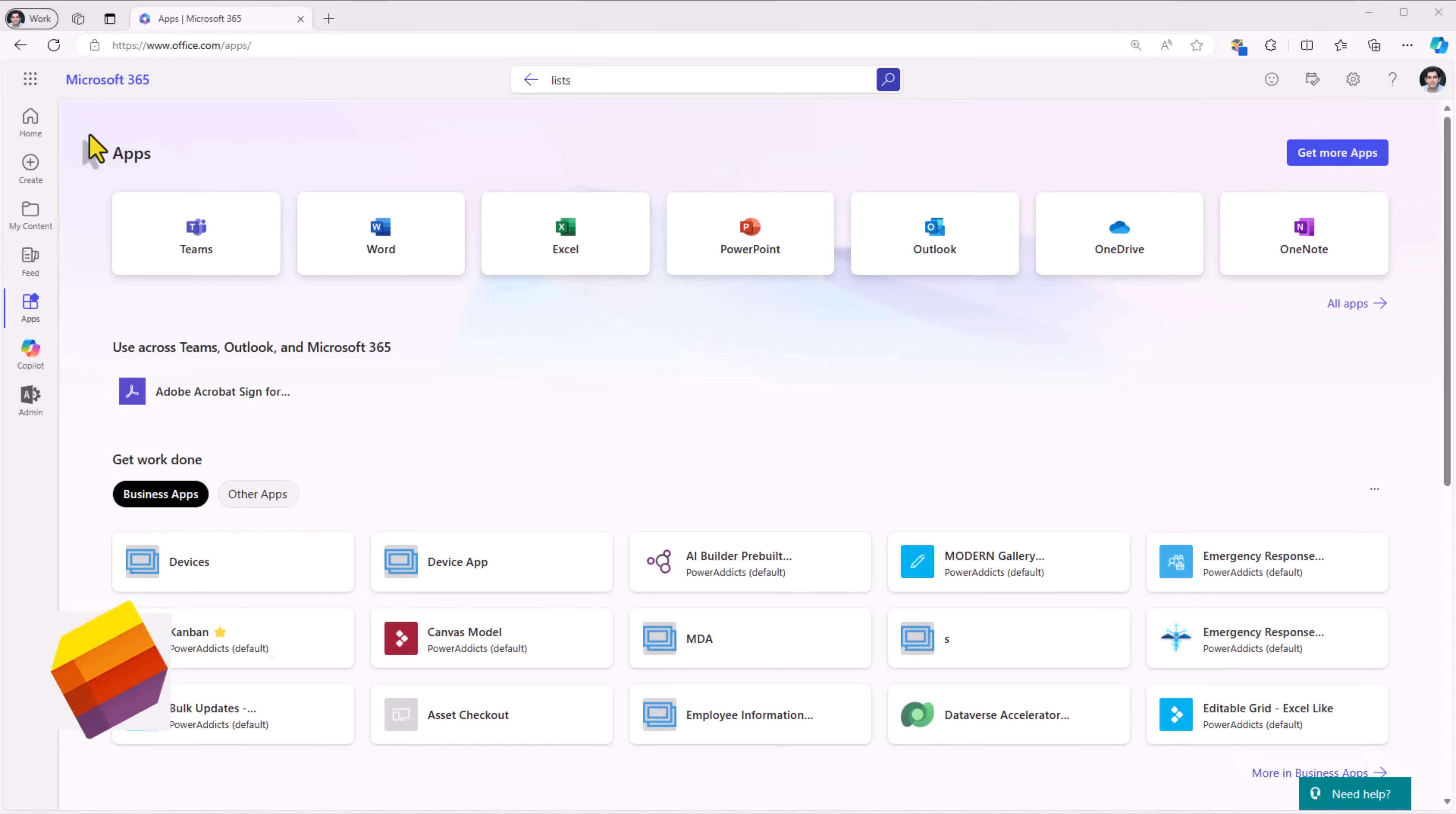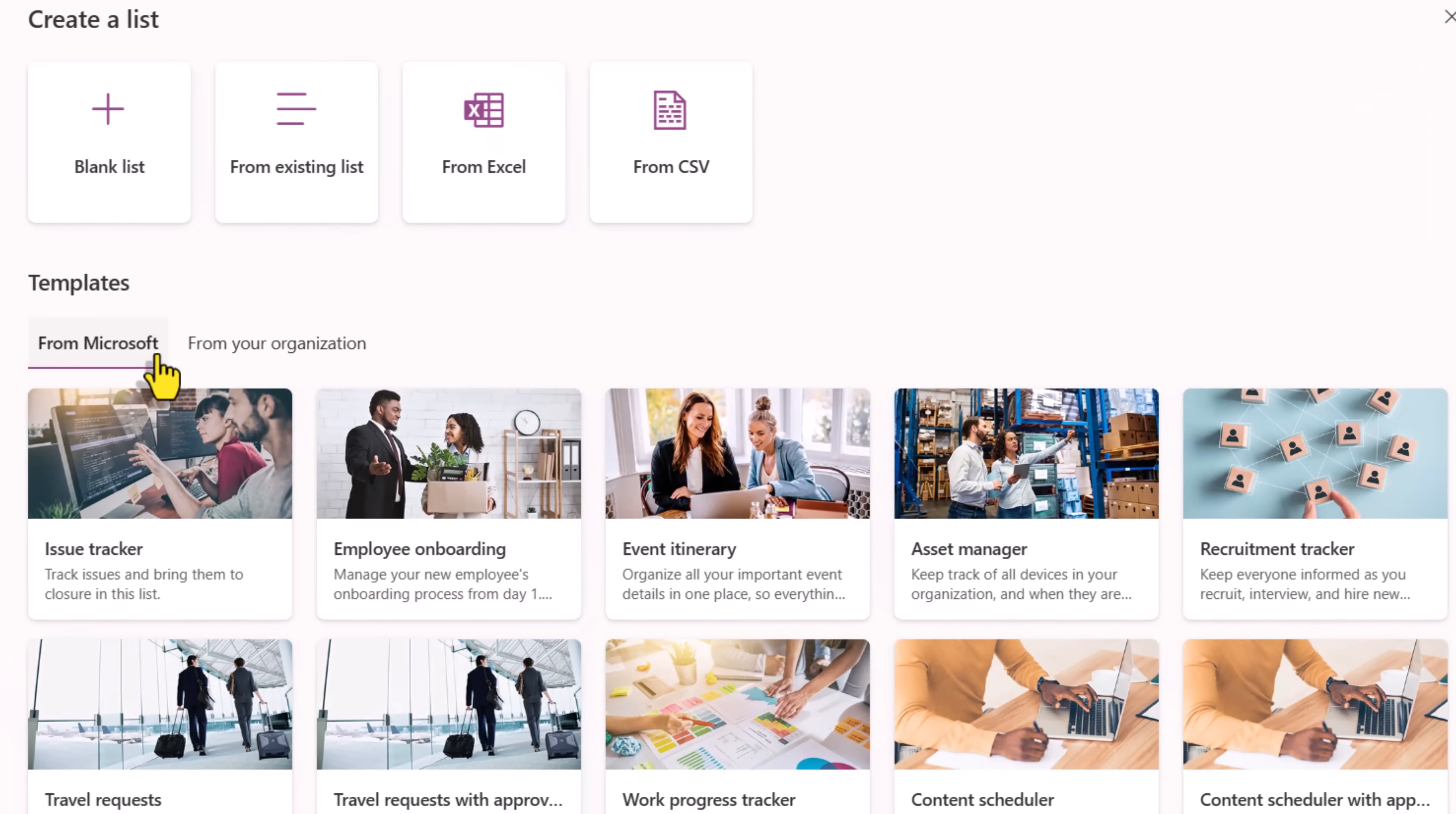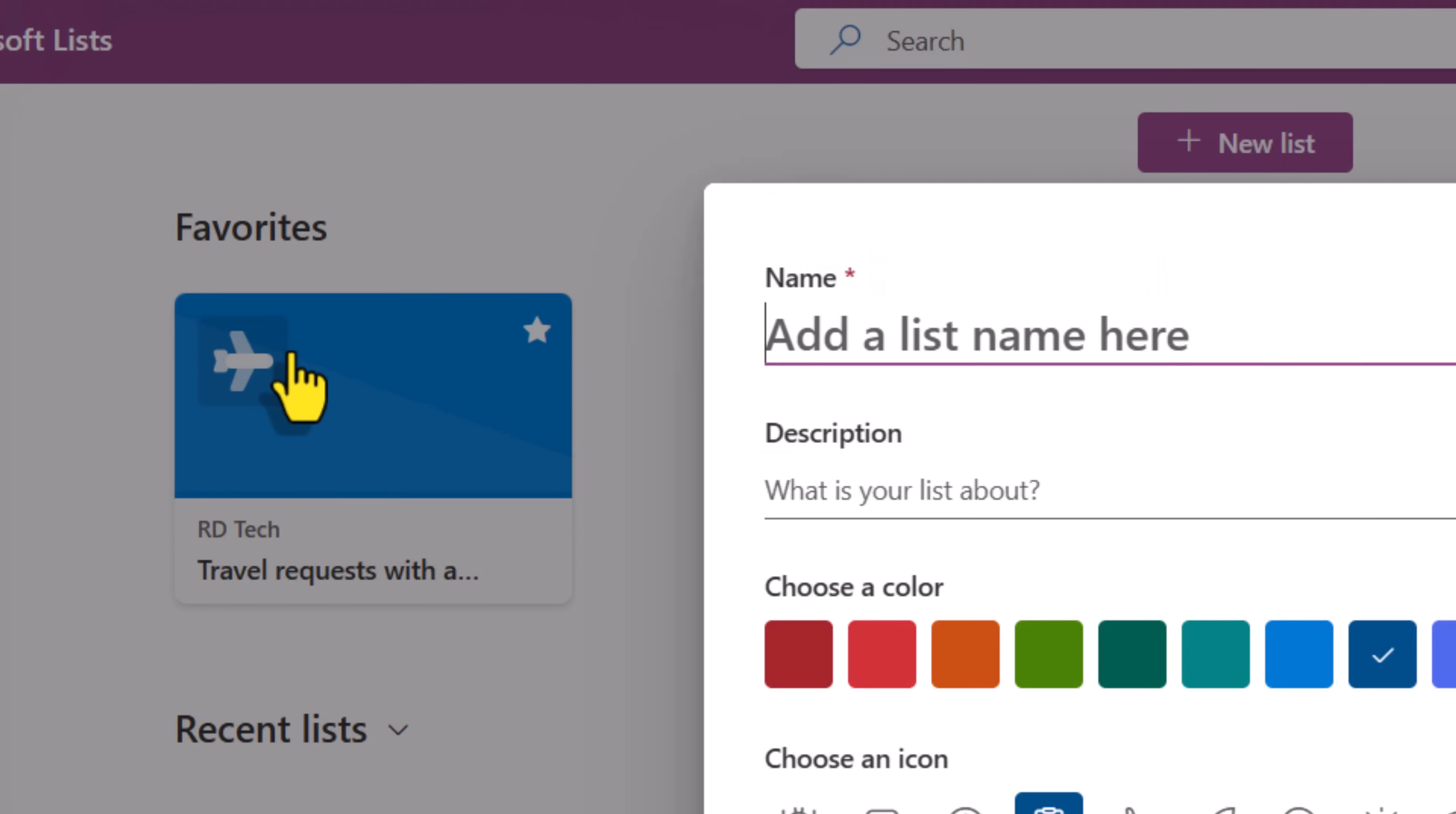To get started with Microsoft Lists in office.com, I'll go to the app launcher and select Microsoft Lists. I can click on new list and select from a wide variety of list templates provided by Microsoft or I can pick any list templates that are shared from my organization. My scenario is I would like to gather information about users who would like to sign up for training programs within my organization.